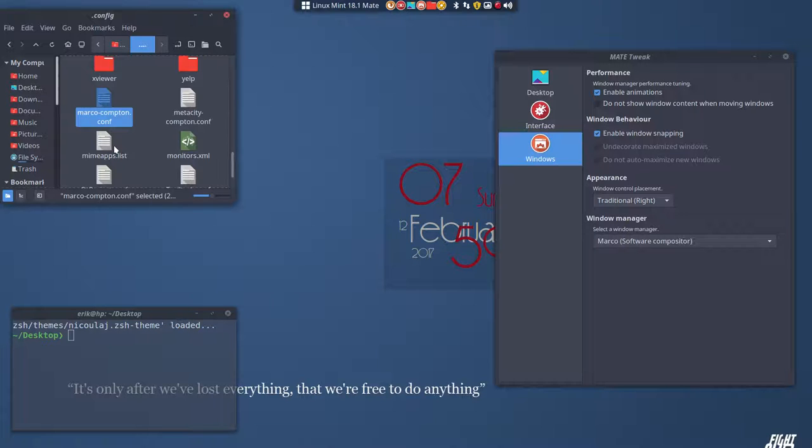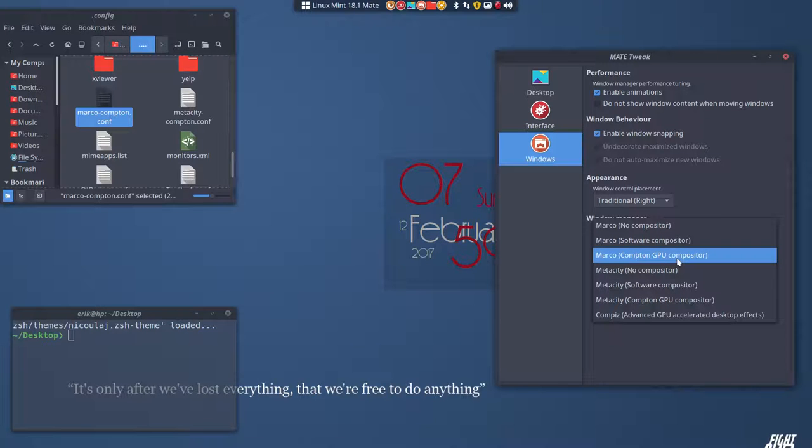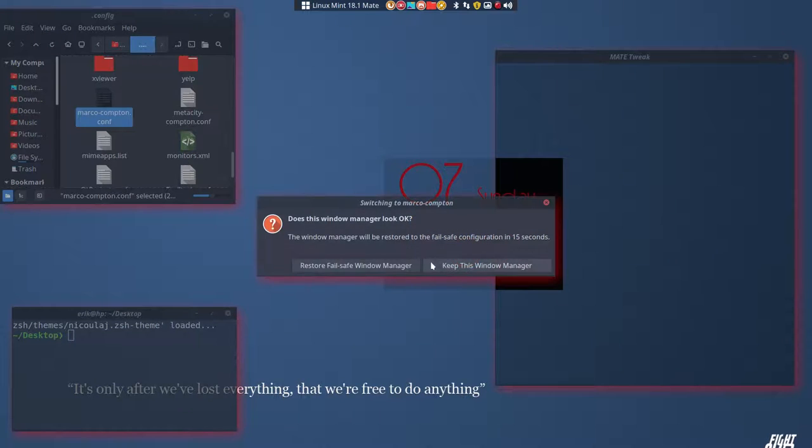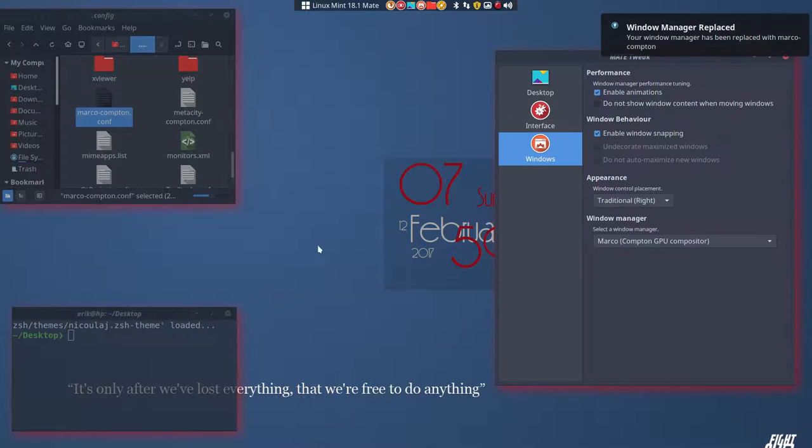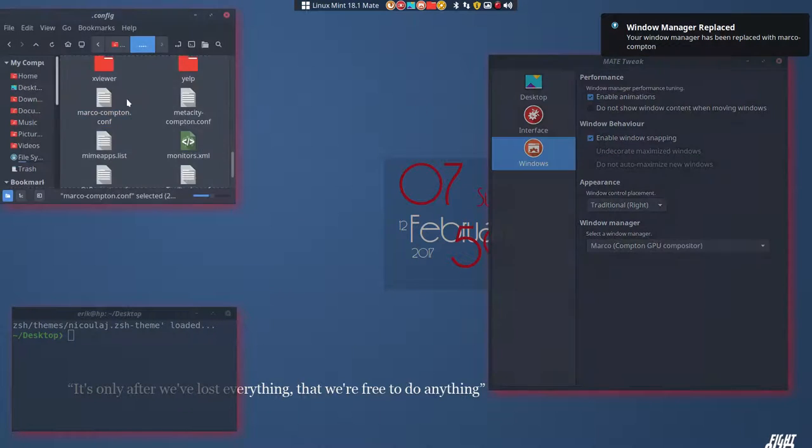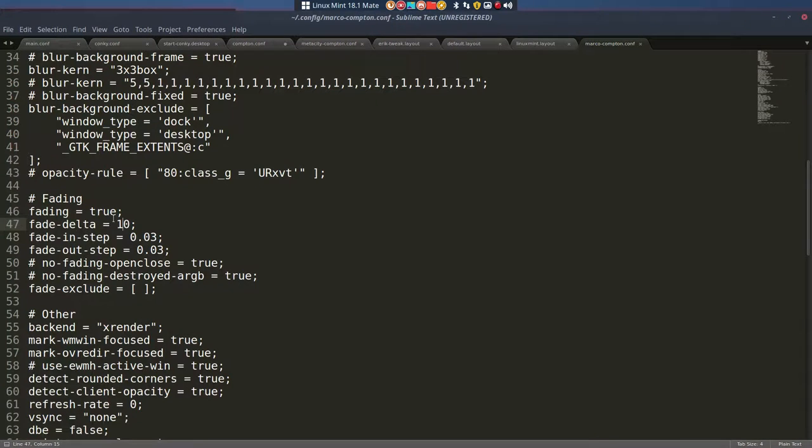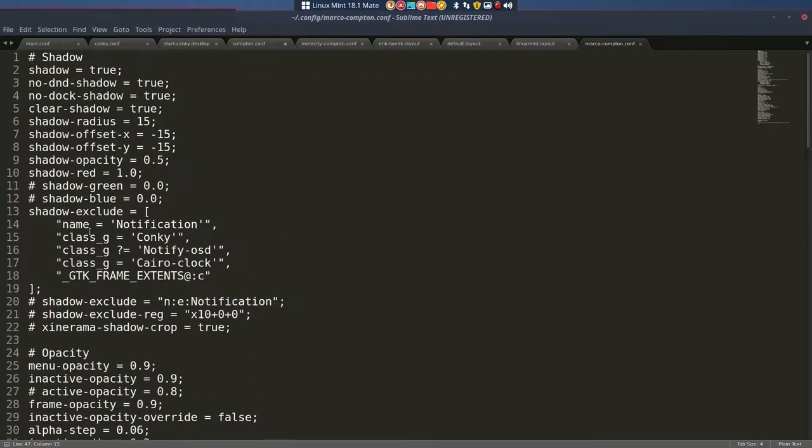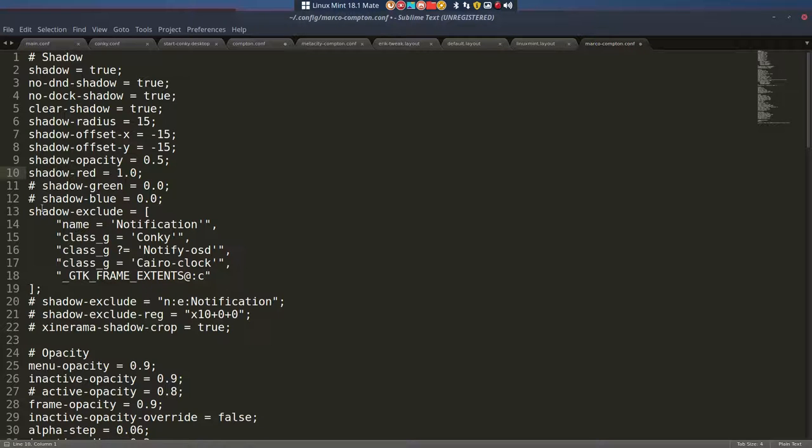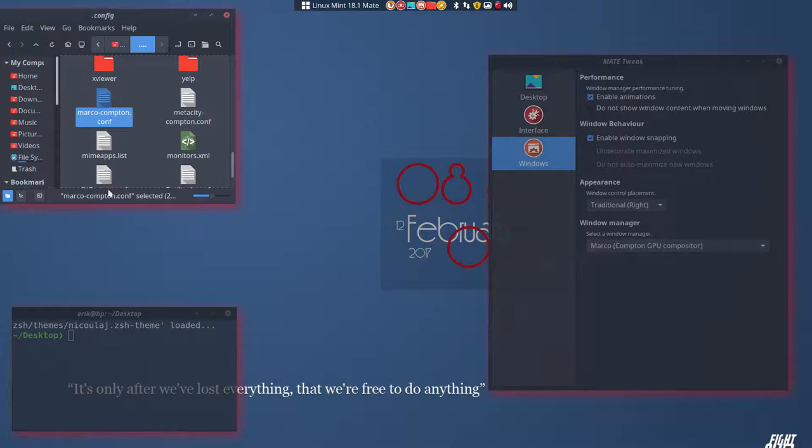So this is Marco software compositor and the next one I'm gonna choose is gonna be Marco Compton GPU compositor. So now this file will be used. And I have colored it red. So I know it's this file that's being used. So that's my way to figure it out. I understand now how it works and why where did I do that? Here you can just put a hashtag again and then the red is gone.